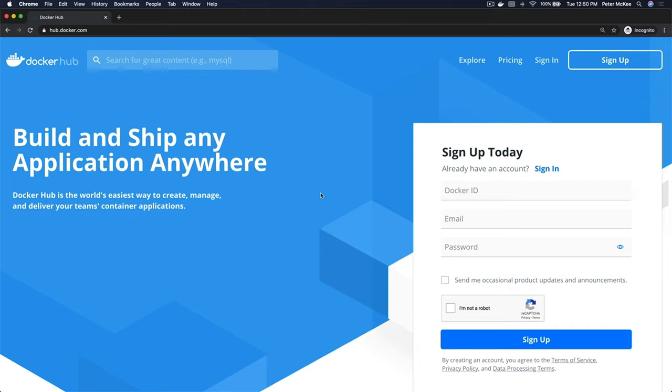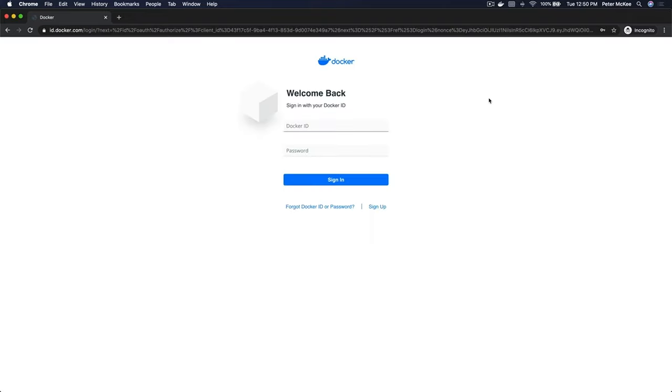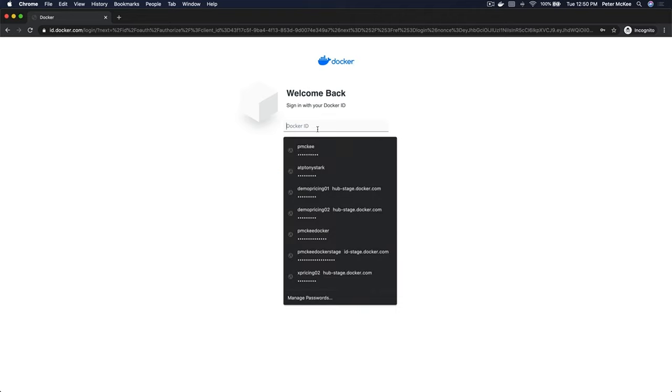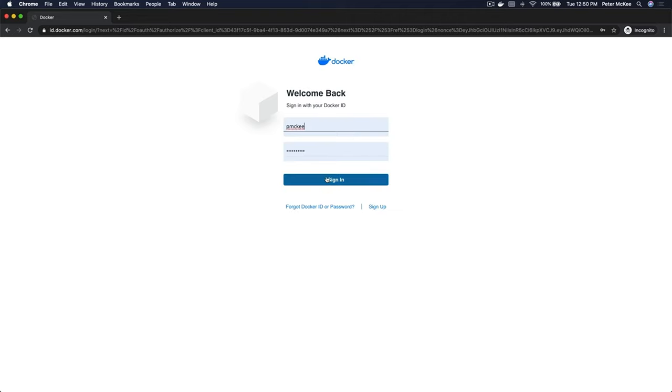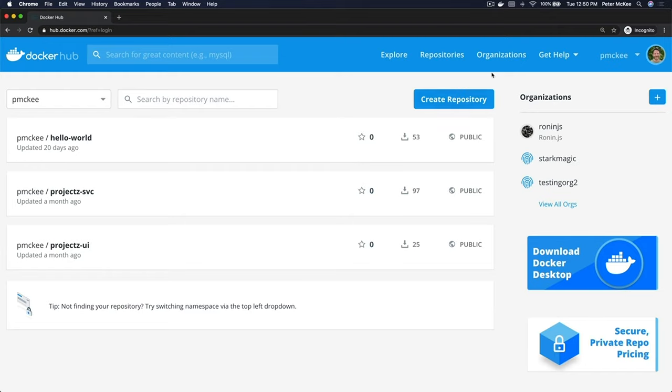In this video we're going to take a look at creating teams for your organization in Docker Hub. Navigate to hub.docker.com and if you don't have a Docker ID go ahead and sign up here. If you already do, go ahead and sign in. Okay, so now we're in the dashboard of my hub page.